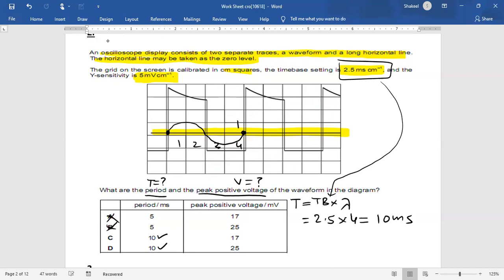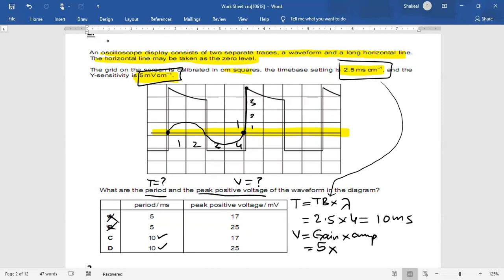For the peak voltage, we use peak voltage = gain × amplitude. The gain is 5 mV/cm. The amplitude is approximately 3.5 divisions — counting from the zero line upward: one, two, three, and about 3.5. So peak voltage ≈ 5 × 3.5 = 17.5 mV. Looking at the options, 17.5 corresponds to answer C.